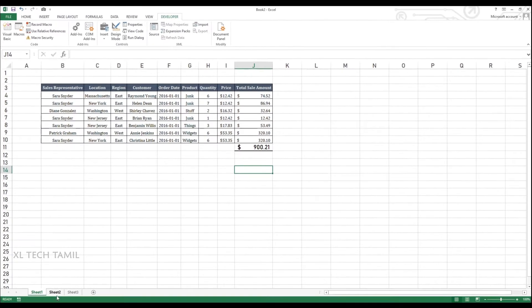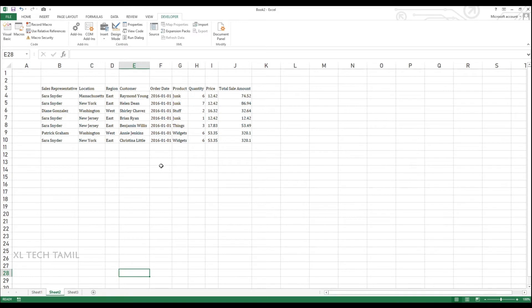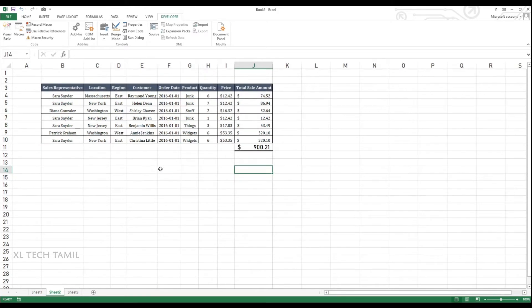So I am going to Sheet 2, I have the same data here. So we have given a shortcut as Control Shift A. If we press Control Shift A, immediately it will do all the formatting. So now let's move on to Sheet 3.